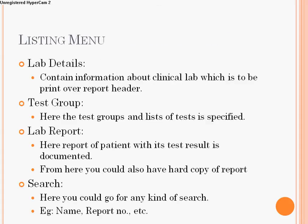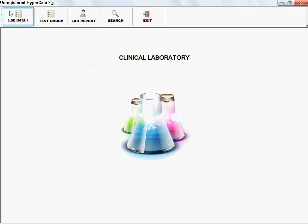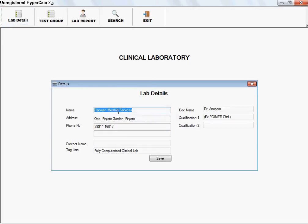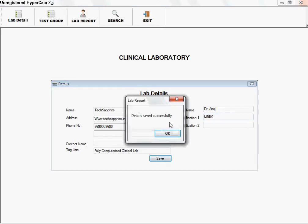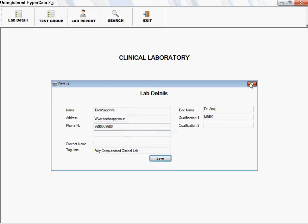Coming to the menu of our product, the first option is Lab Details. This contains information about the clinical lab which is to be printed over the report header. You can input details like the lab name, for example Textfire, and the website such as www.textfire.in. You can go for any changes you want. After saving, it will prompt a message that the details are saved into the database.